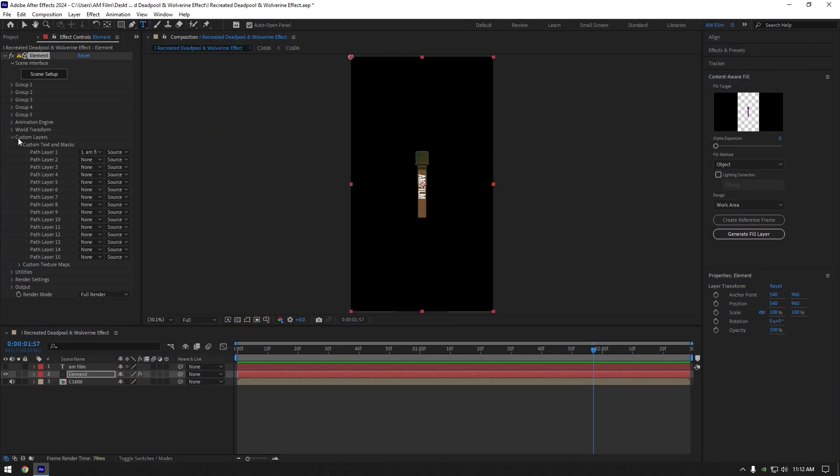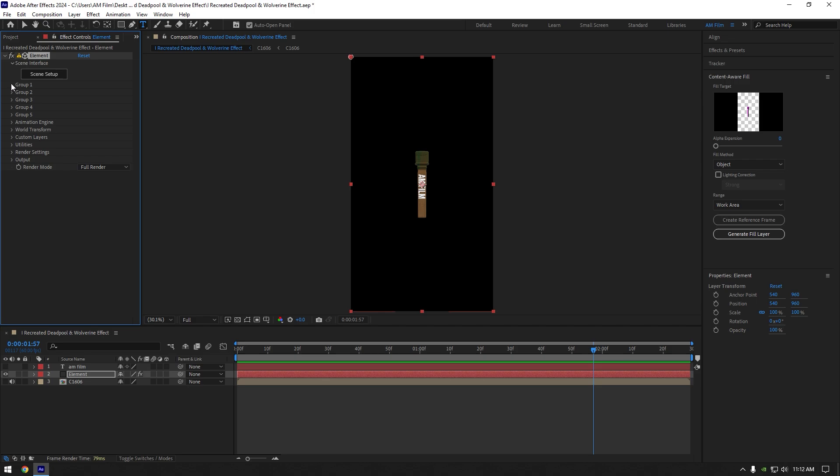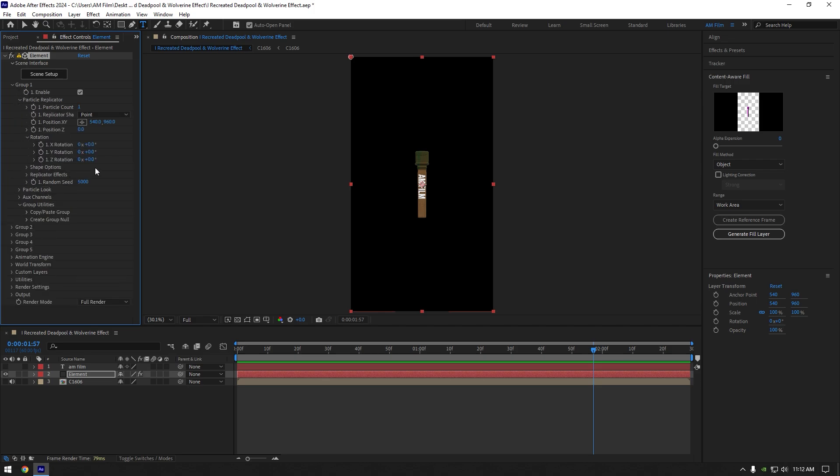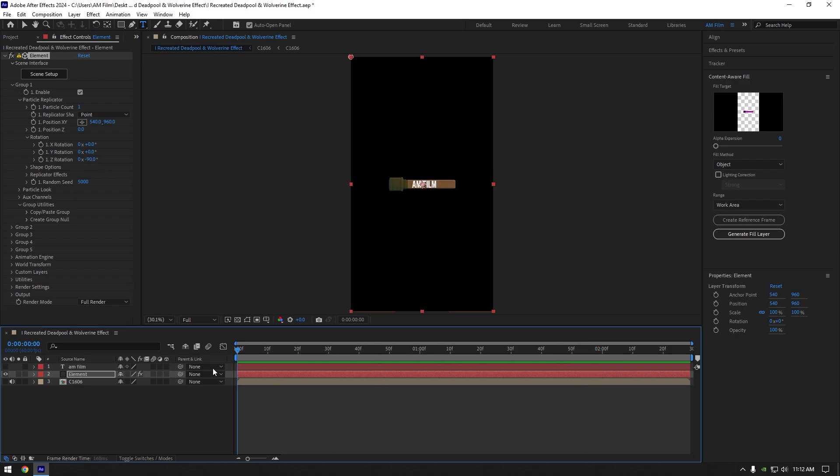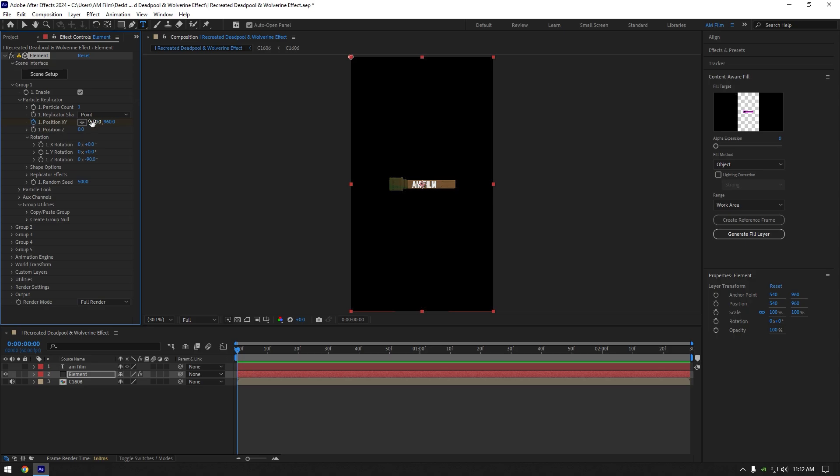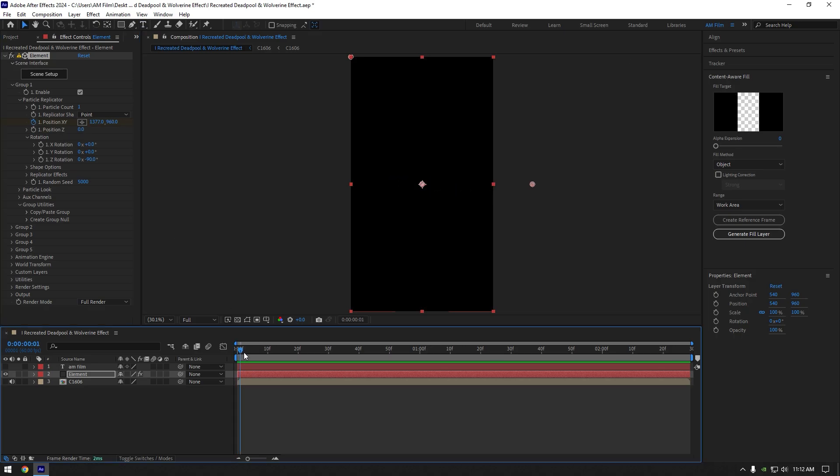Under element, expand group 1, particle replicator and rotation. I will change Z rotation to minus 90. Now scroll to very beginning of element layer and click on position X and Y stopwatch icon. Now move your 3D model all the way right. Scroll to the end now and change position of it all the way left.